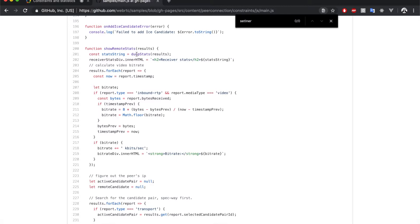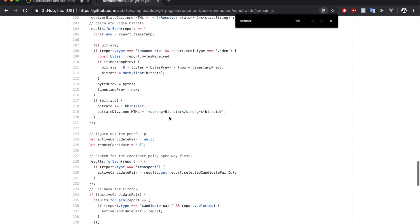First, it gets the received video streams, represented by the inbound RTP report of media type video. Then it calculates the bit rate and it sets it to the div element.